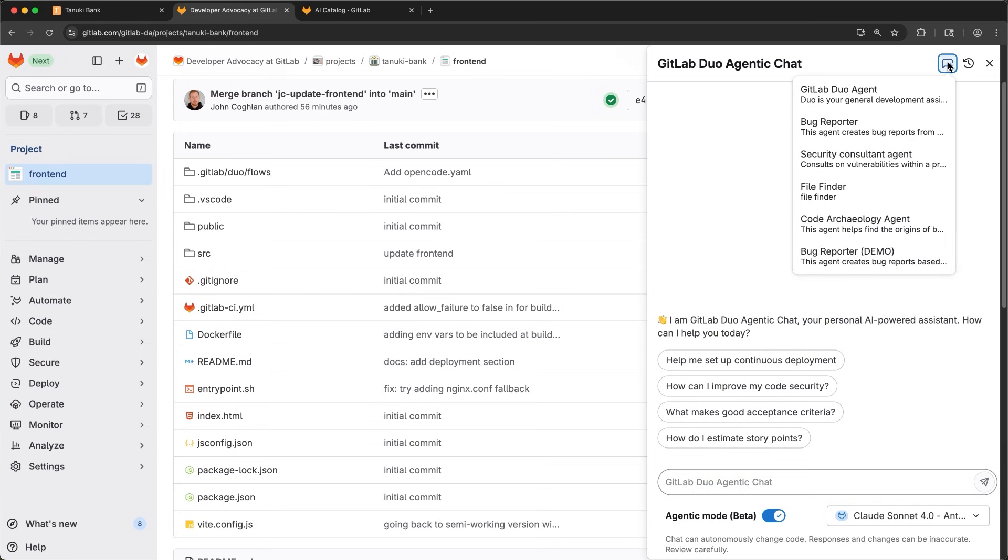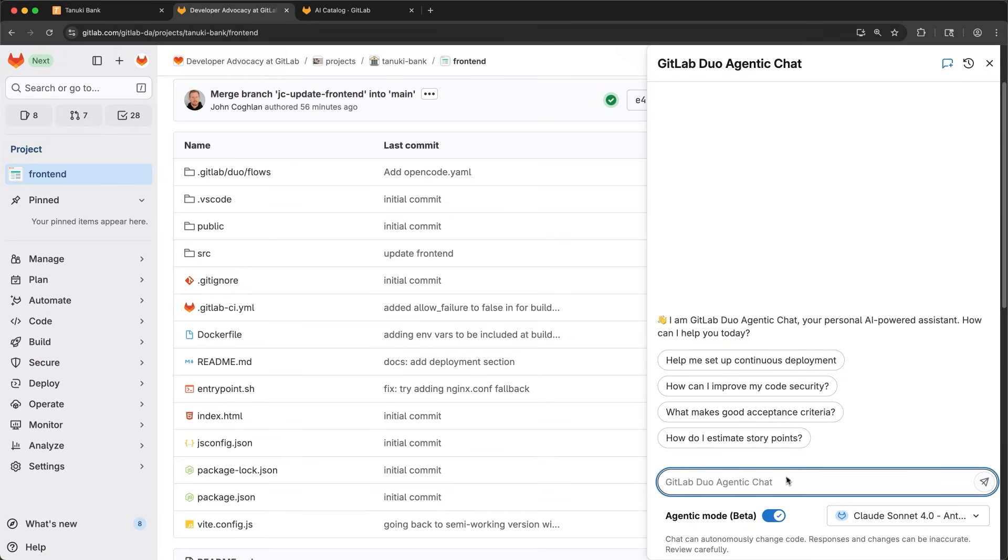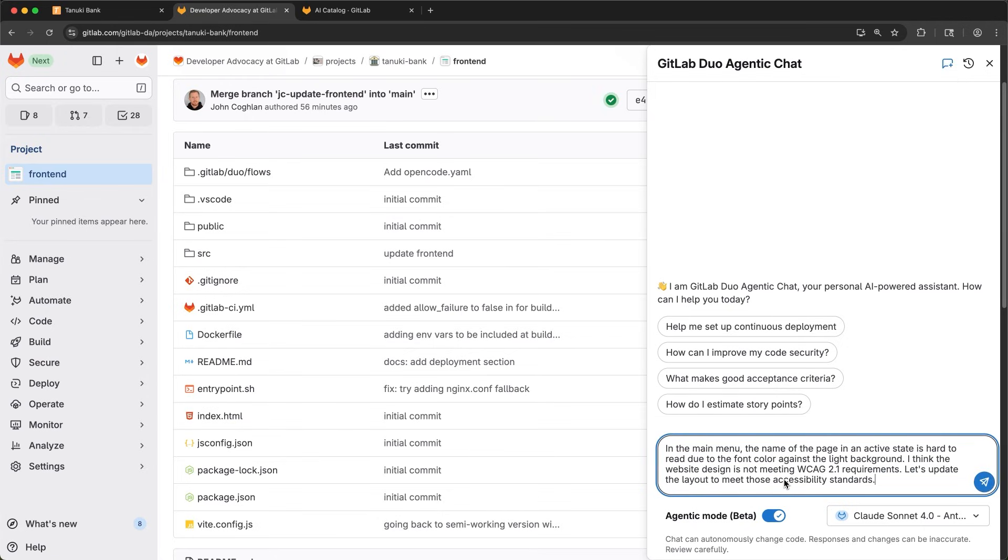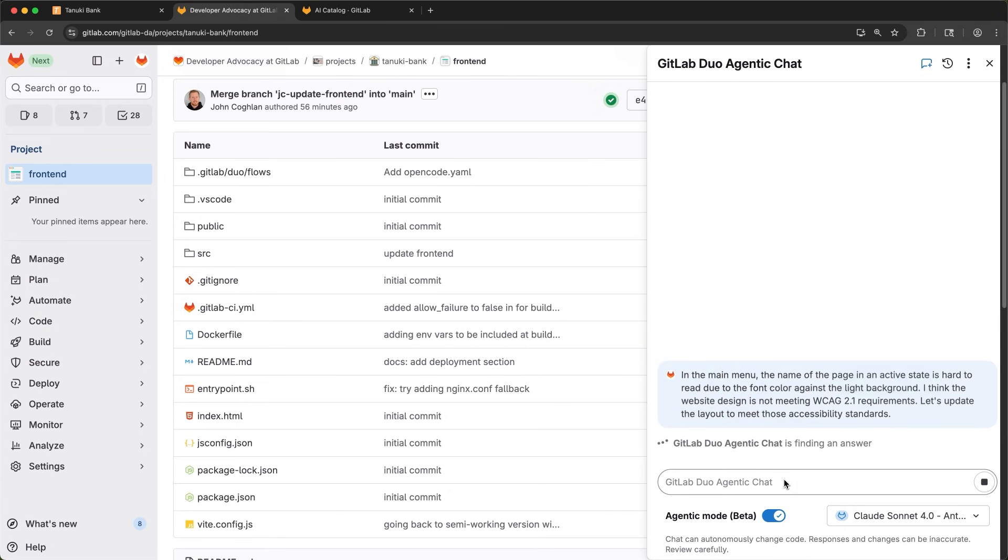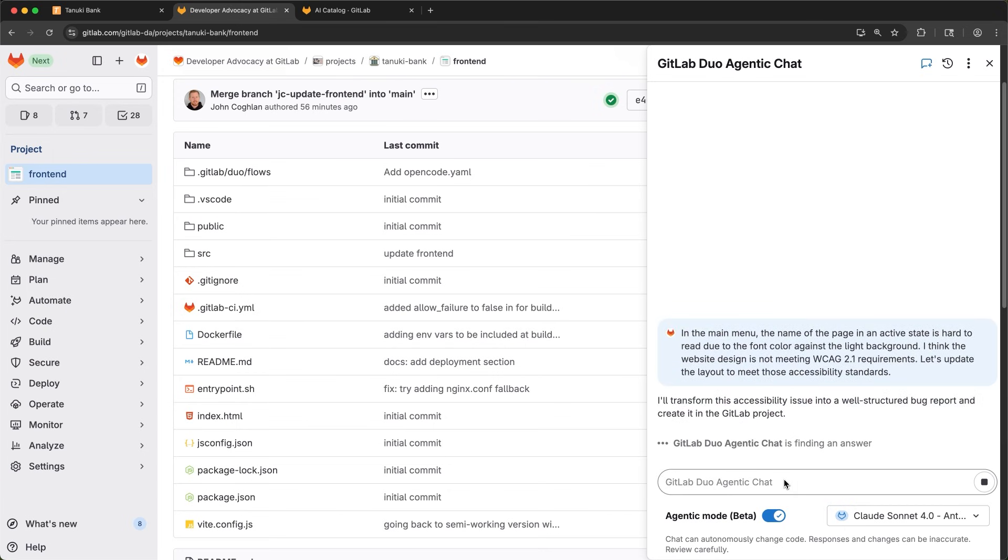You can see the list of agents available to me. These agents are created and maintained in the AI catalog. I select Bug Reporter and then enter a description of the bug that I was seeing. I enter a brief prompt and let the agent do the rest of the work. I also have the option to select which model I use as you can see at the bottom of the chat window.